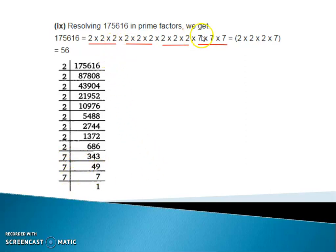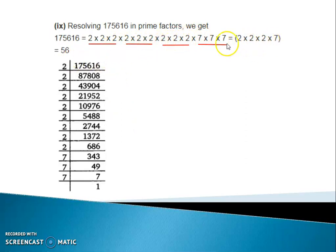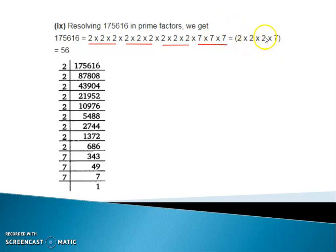So look here — 9 twos are there and 3 sevens are there. Remove one number from each group. So 2 twos are 4, 4 twos are 8, and 8 sevens are 56, which is our answer. So the cube root of 1,75,616 is 56.